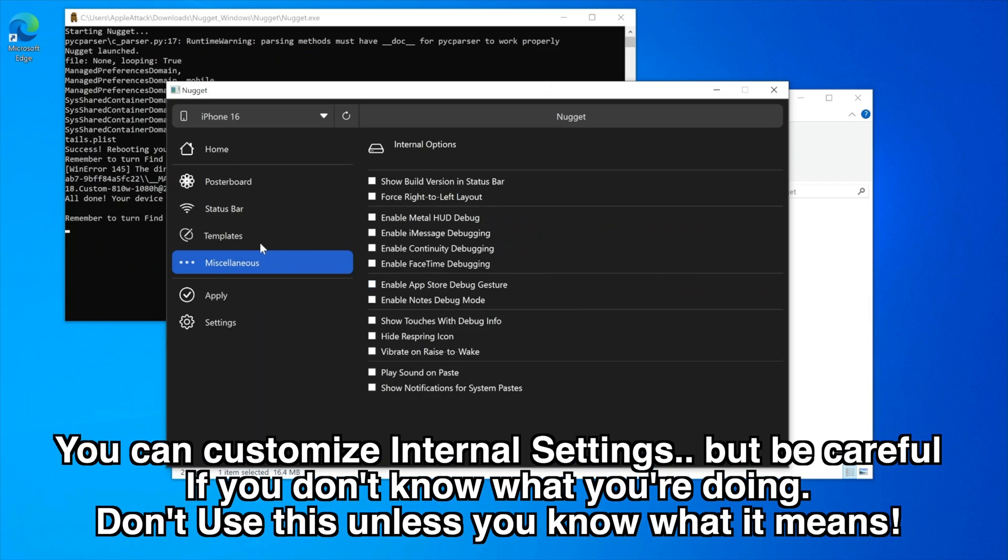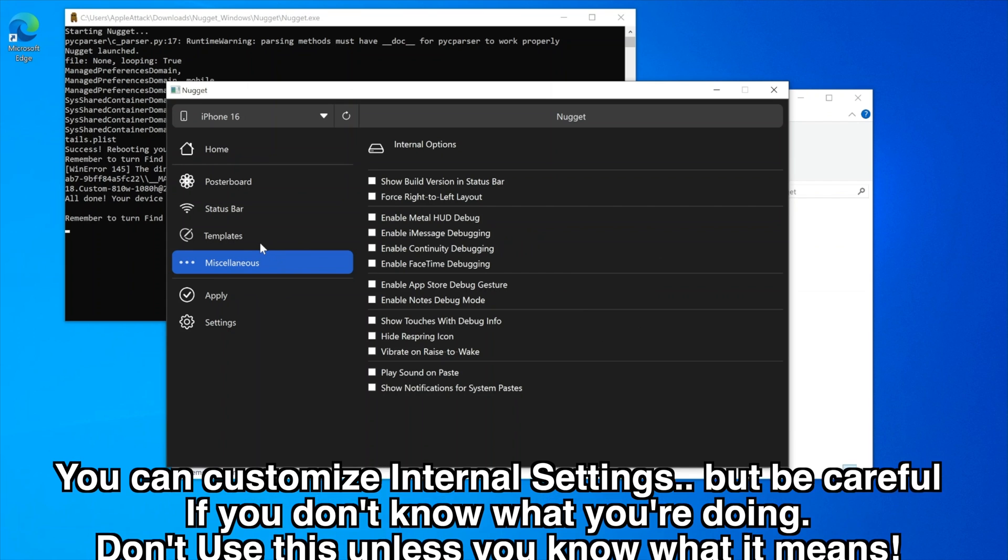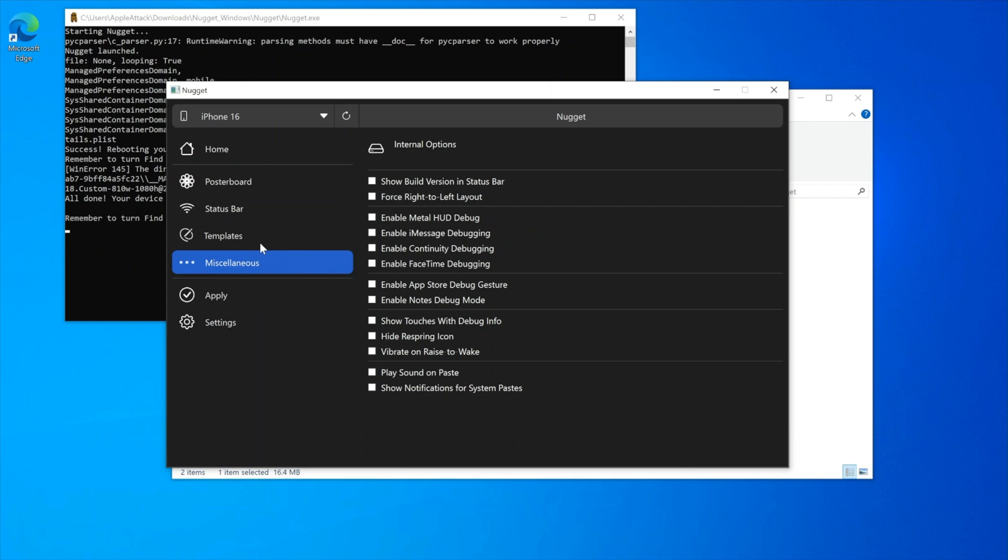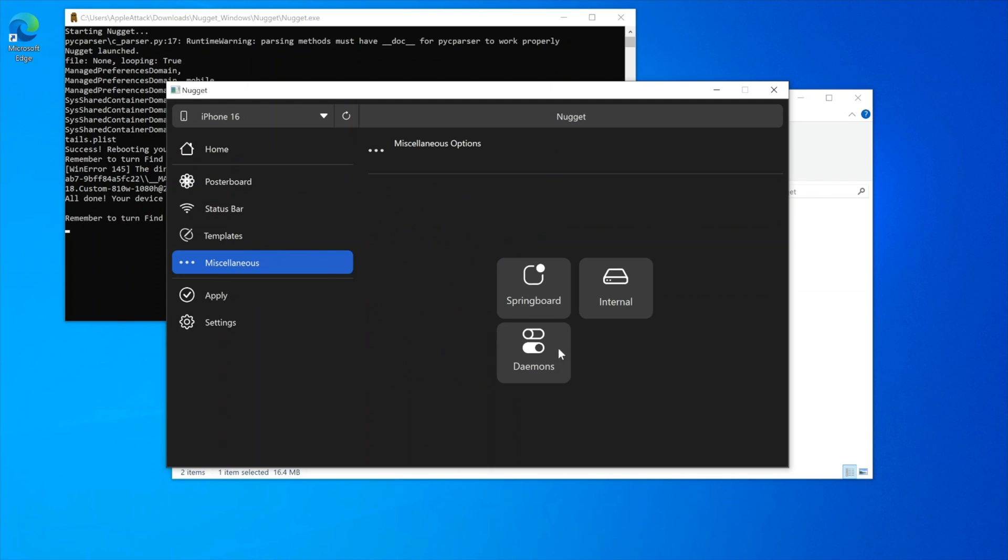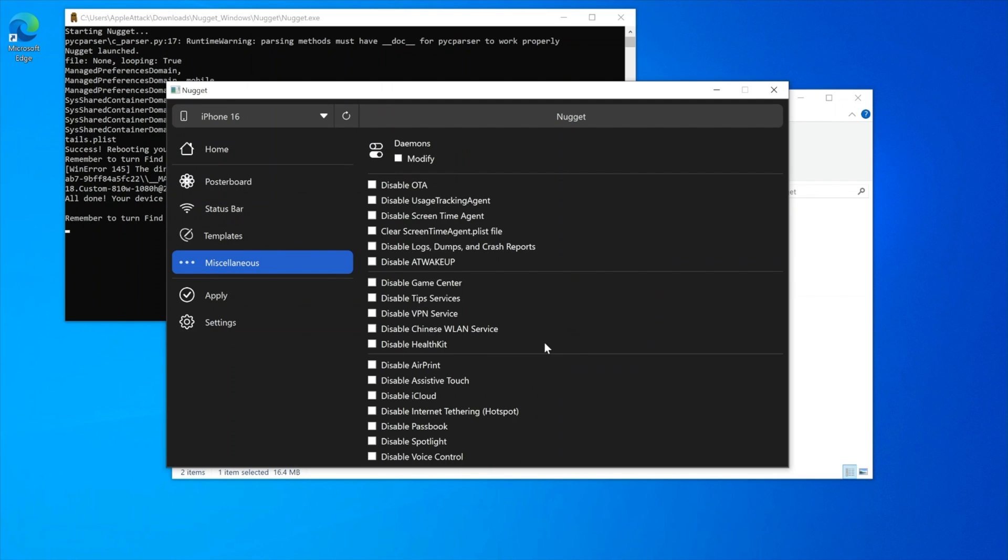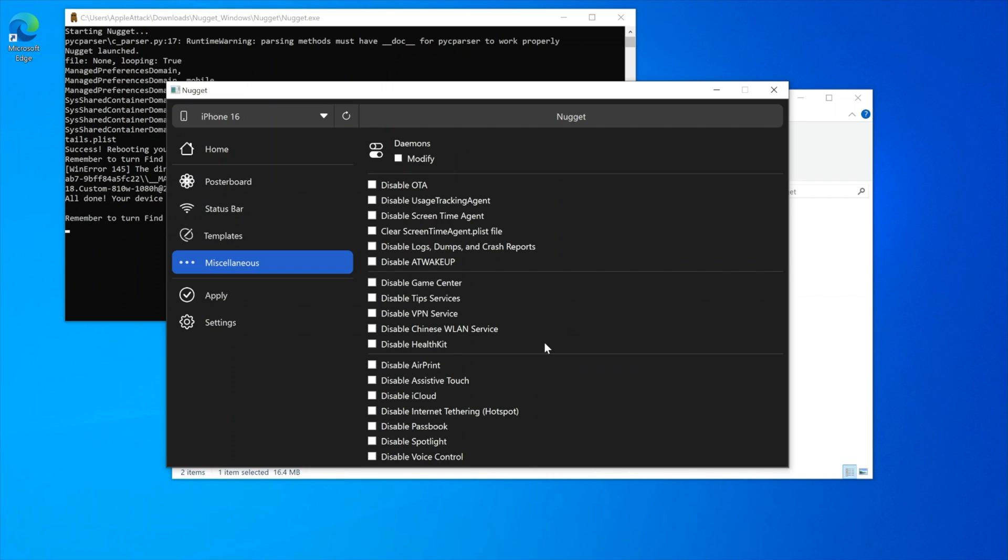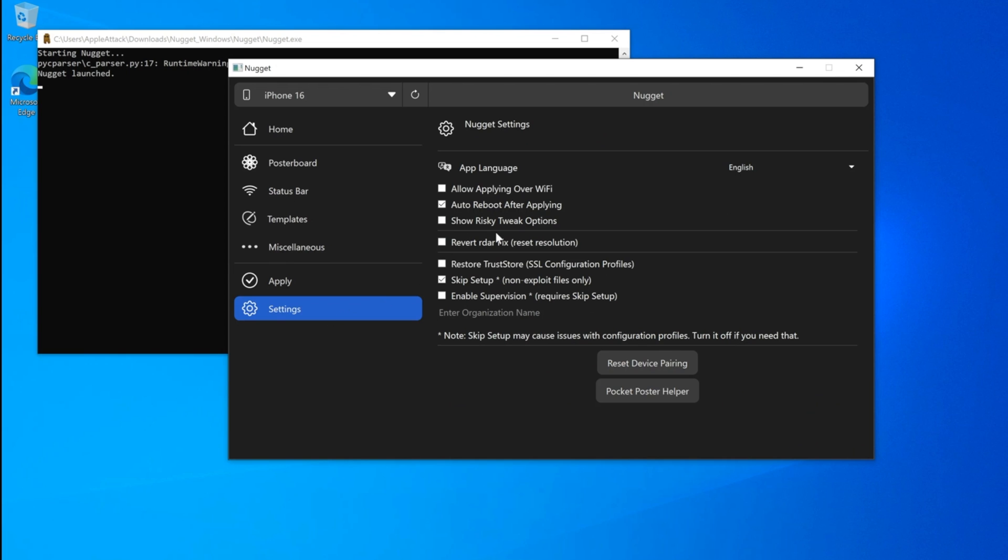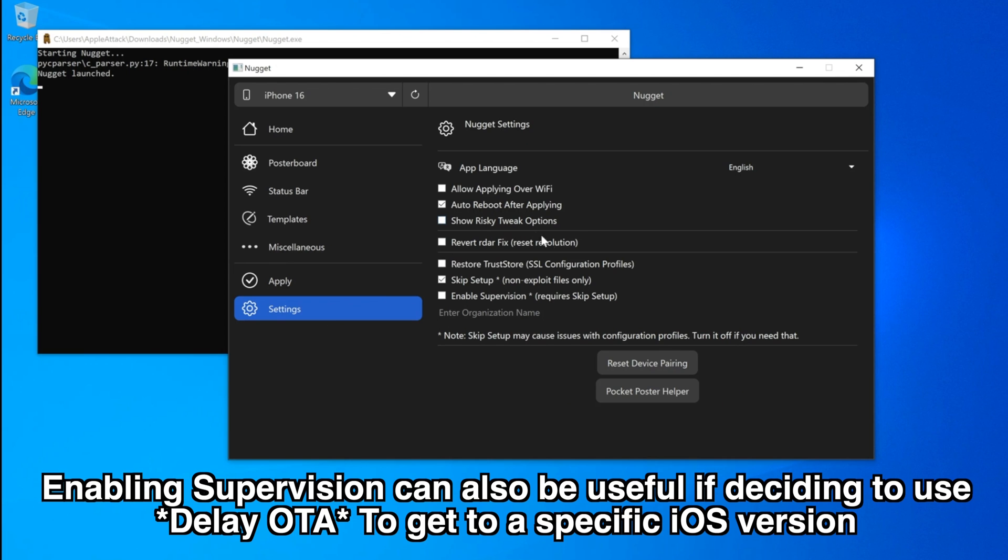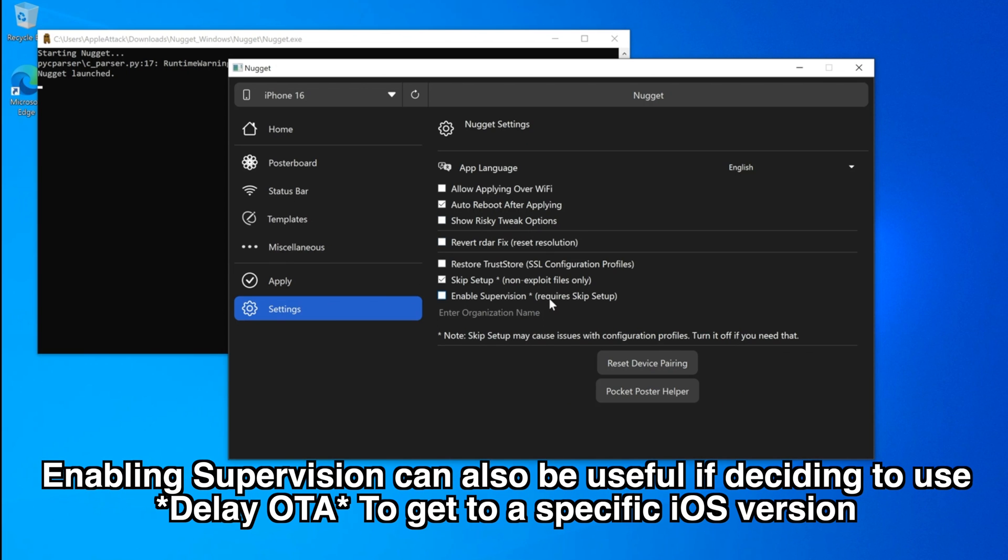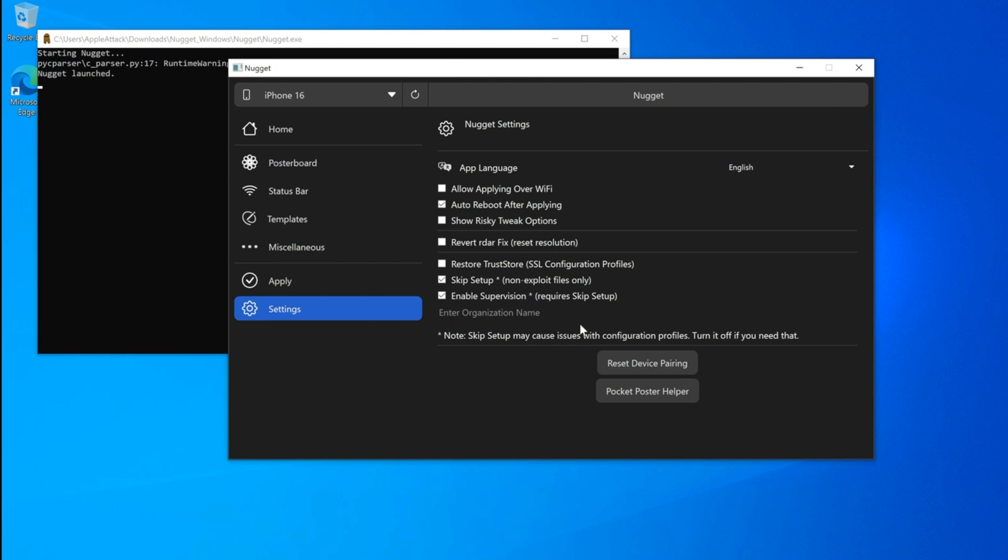There's an option to customize some internal settings here but I really wouldn't recommend messing around with much of this unless you're an advanced user and you know what any of this is. The daemons feature here for regular users doesn't really do all that much. It lets you disable things and turn functions on and off however the disable OTA option could be useful because that will disable OTA updates on your device. There's also a couple of extra features in the settings here like enabling supervision which is what's required when delay OTAing your device and allow applying over wifi and other things as well.